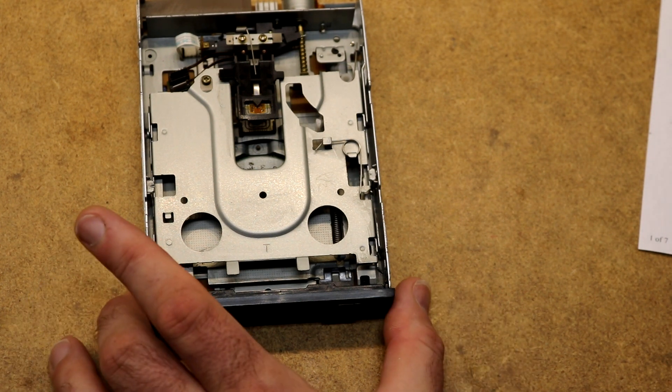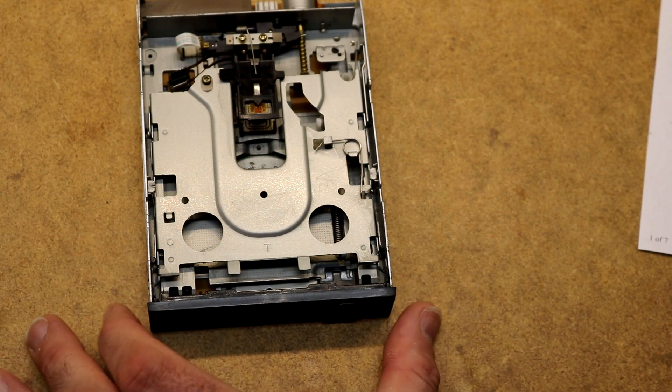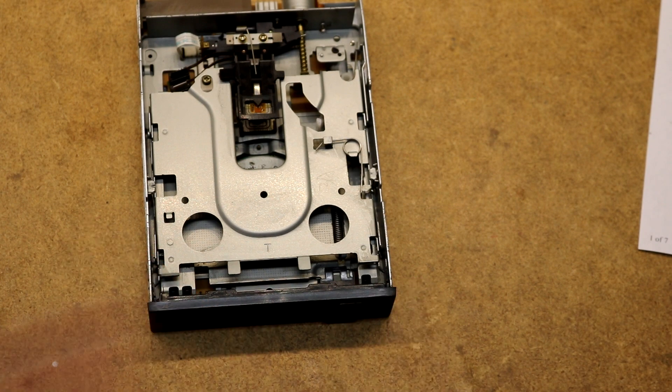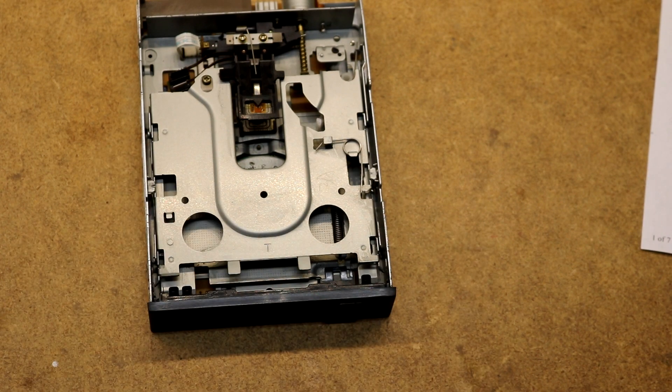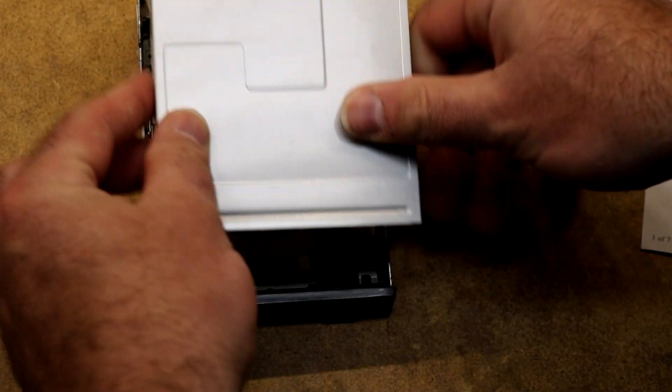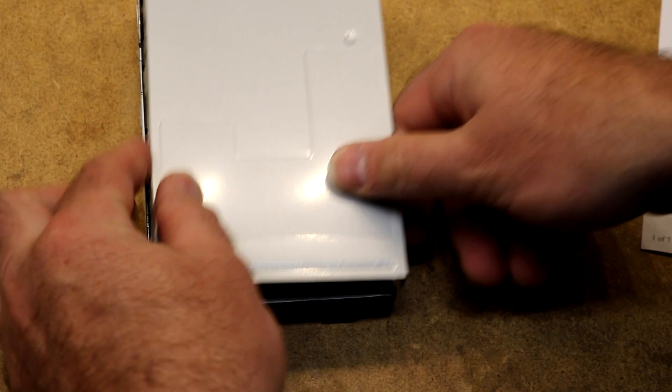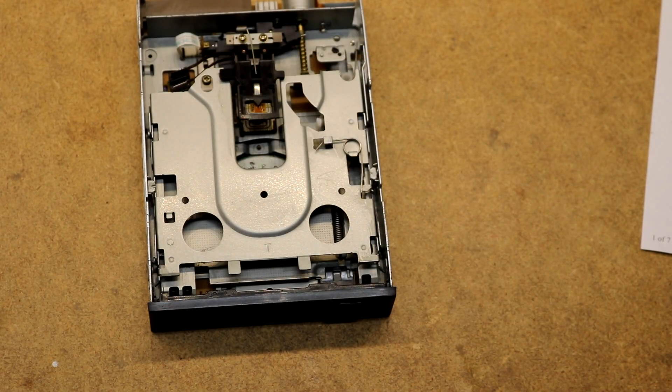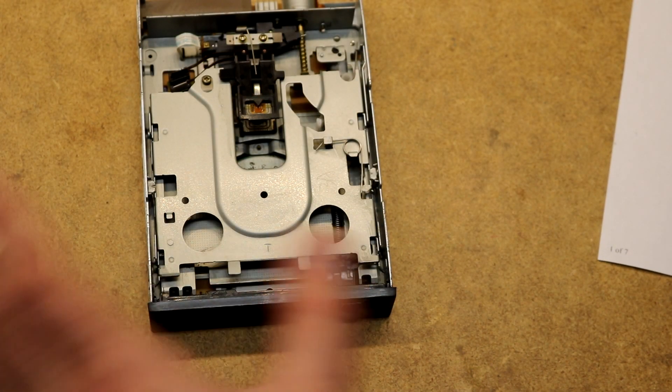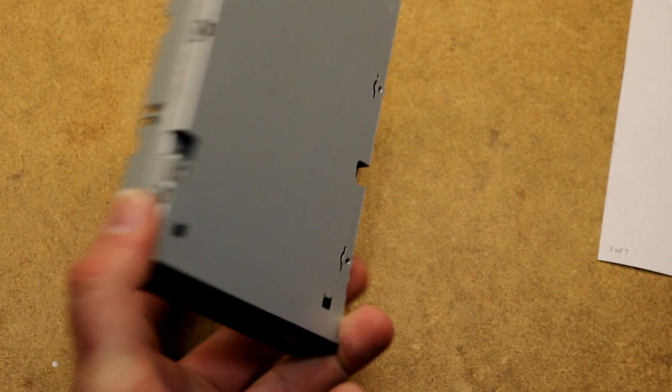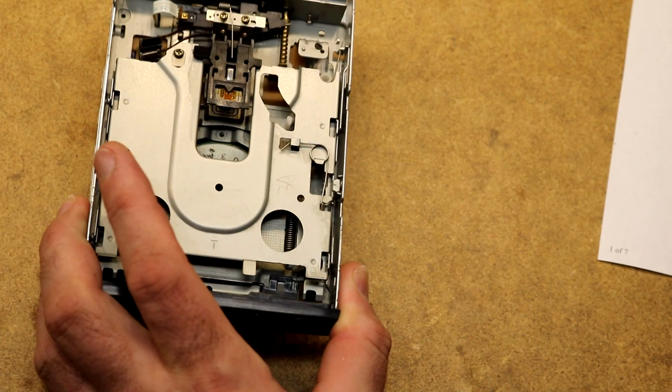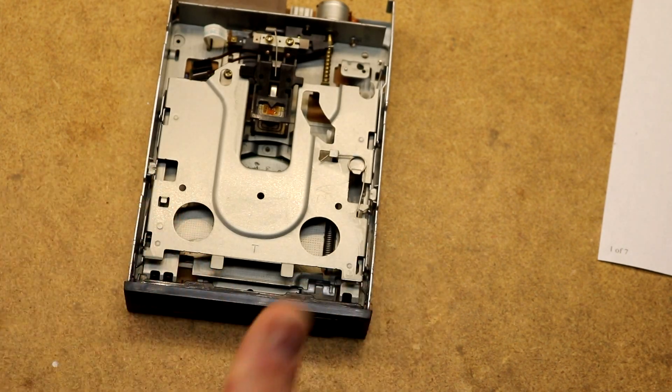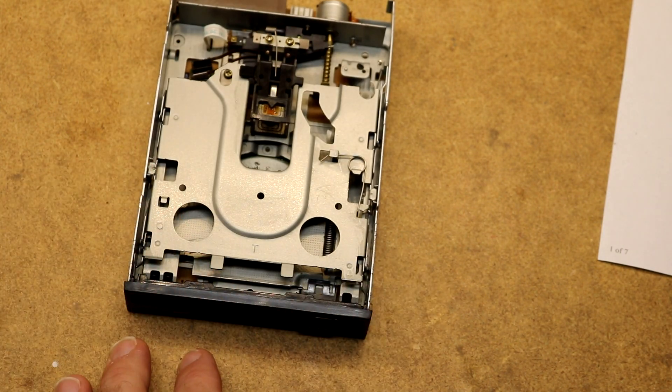So I bought this off of Amazon for about 12 bucks. It did come with a cover over the top, which I had taken off so we can see inside. It does appear to be a used but refurbished drive, and it does work fine.